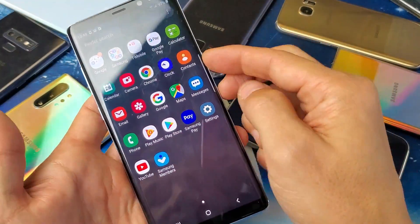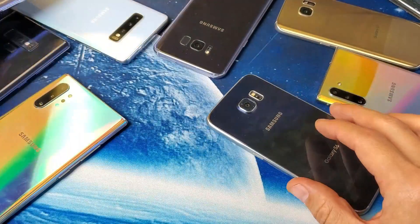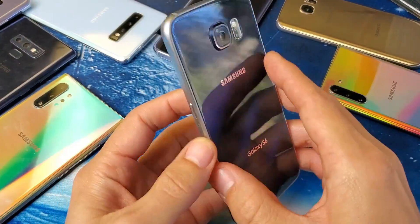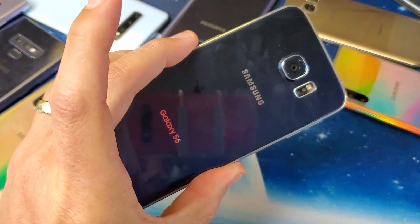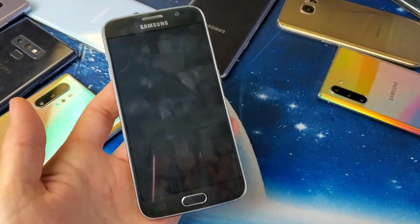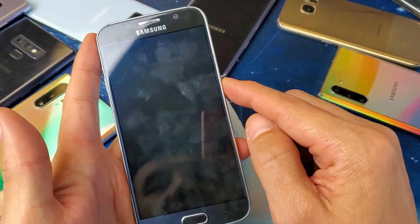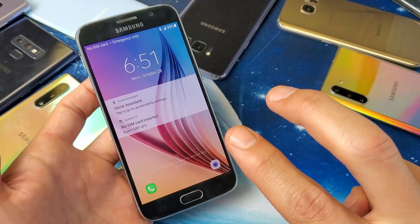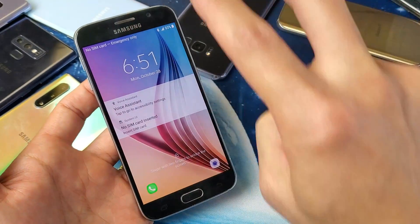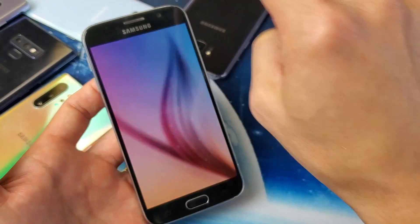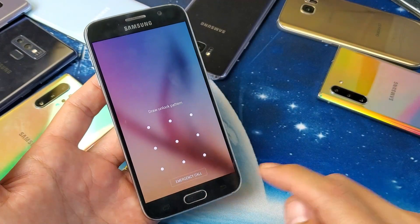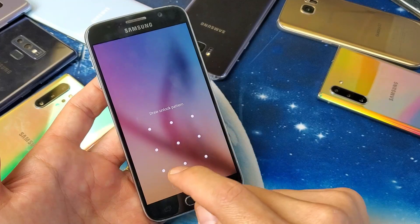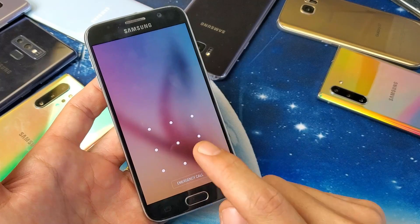Now if you have an older Samsung Galaxy phone, like the Samsung Galaxy S6, here's what to do. I have a swipe code on this one. First thing is you want to swipe up with two fingers.